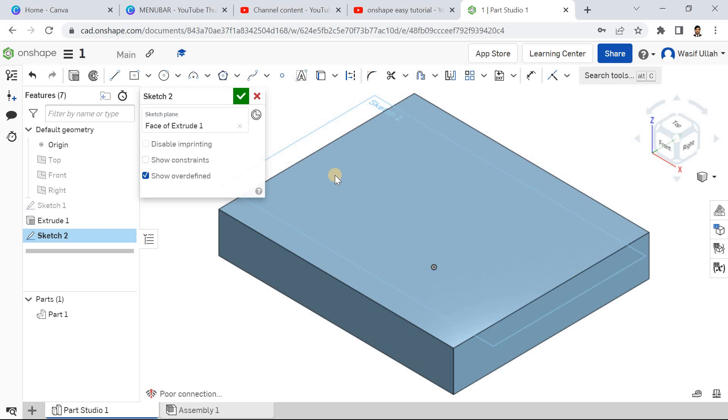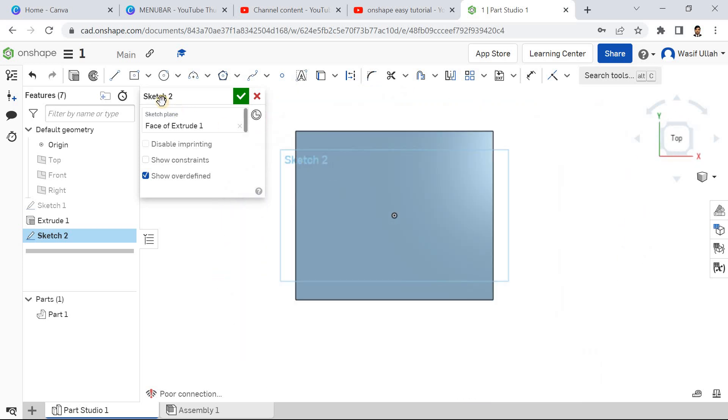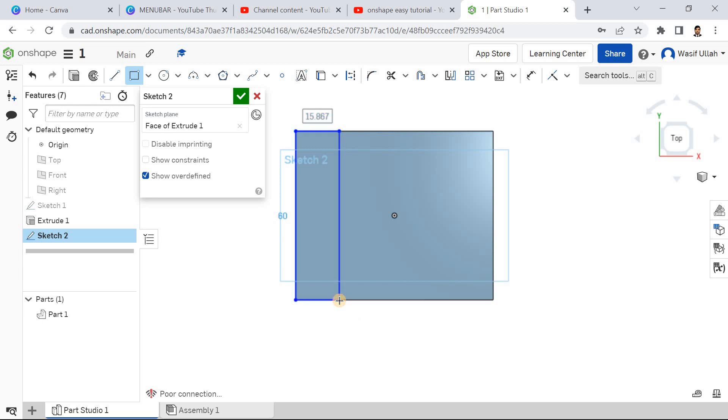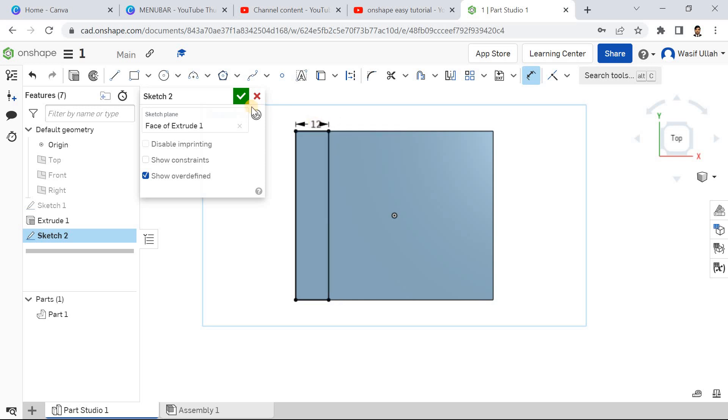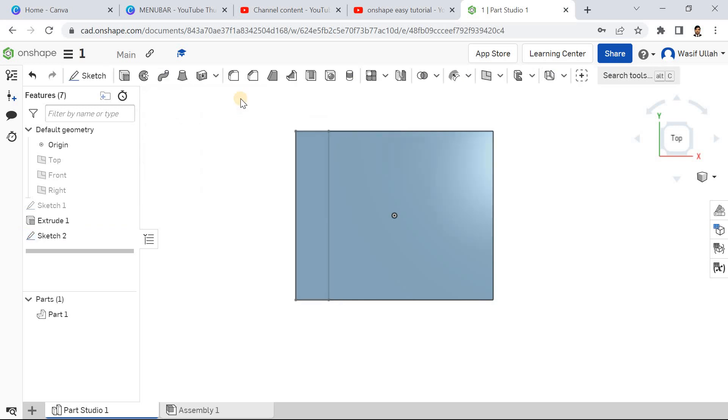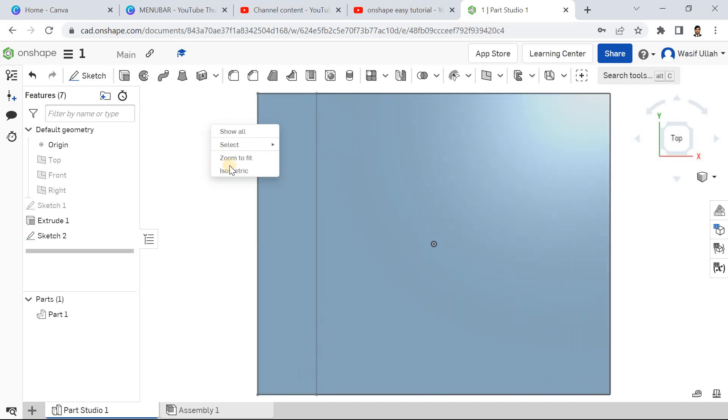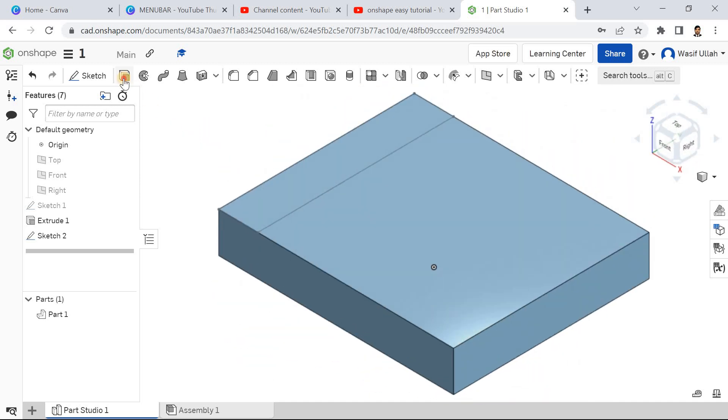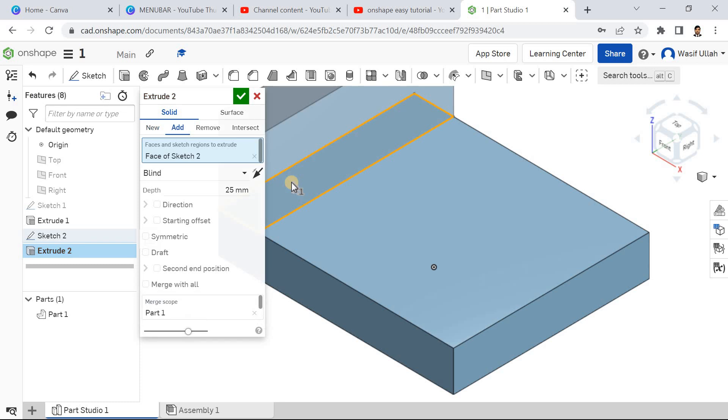Go for the corner rectangle starting from somewhere here. When it shows the coincident mate, click here. Go for smart dimension, define this one as 12, press enter, and hit OK. Zoom to fit and isometric.